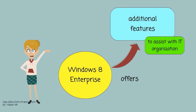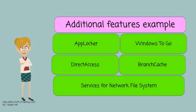There are additional features available in this addition to assist with IT organization. For example, AppLocker, Windows2Go, Direct Access, Branch Cache, and Services for Network File System.